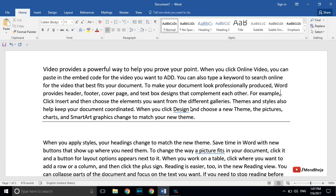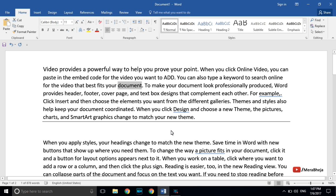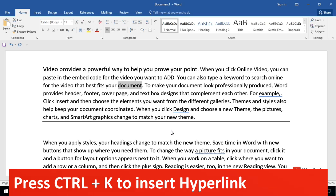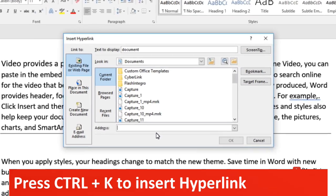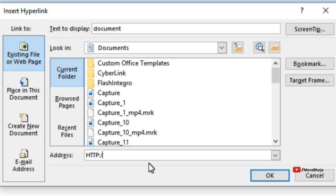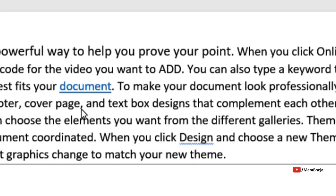If you want to insert a hyperlink, there is a faster way. Just press Ctrl+K on your keyboard, put the URL in the address field, and press OK — the text will become a hyperlink.